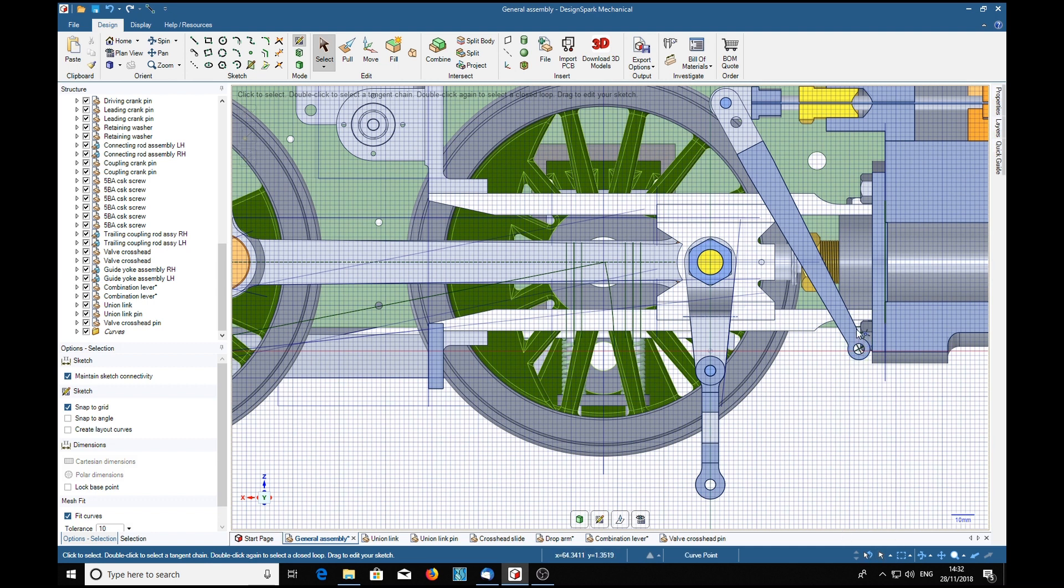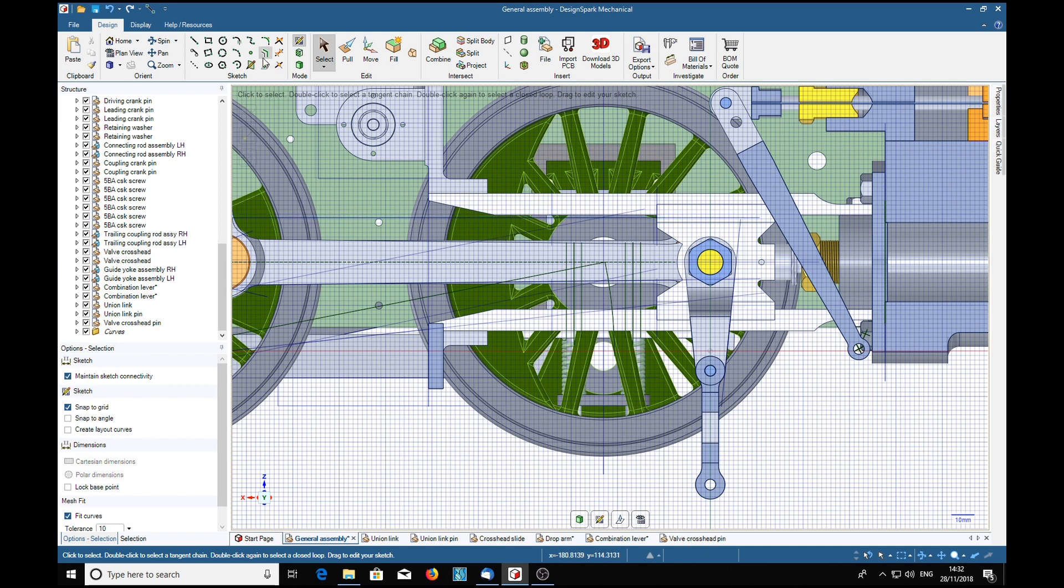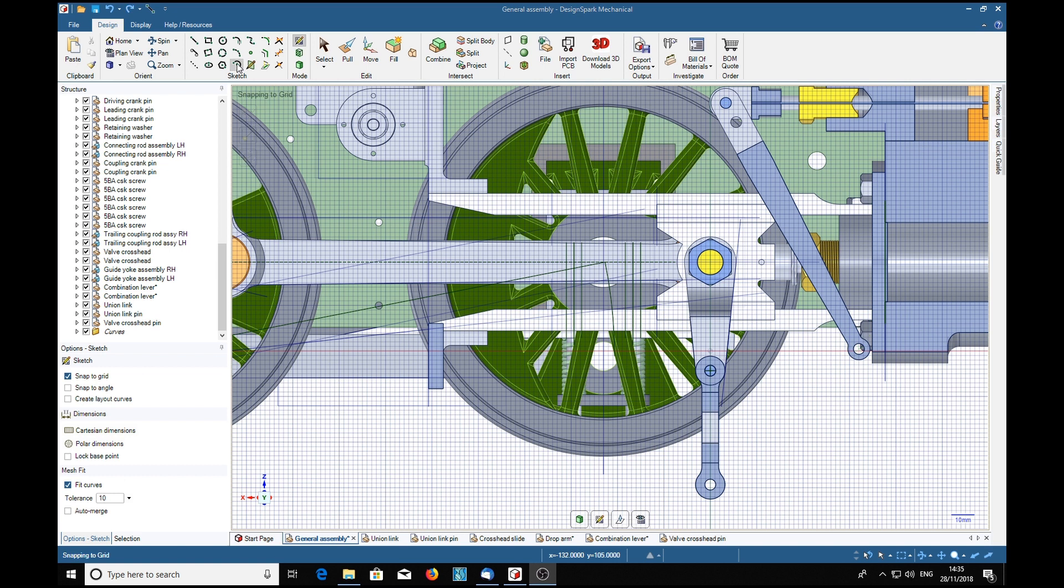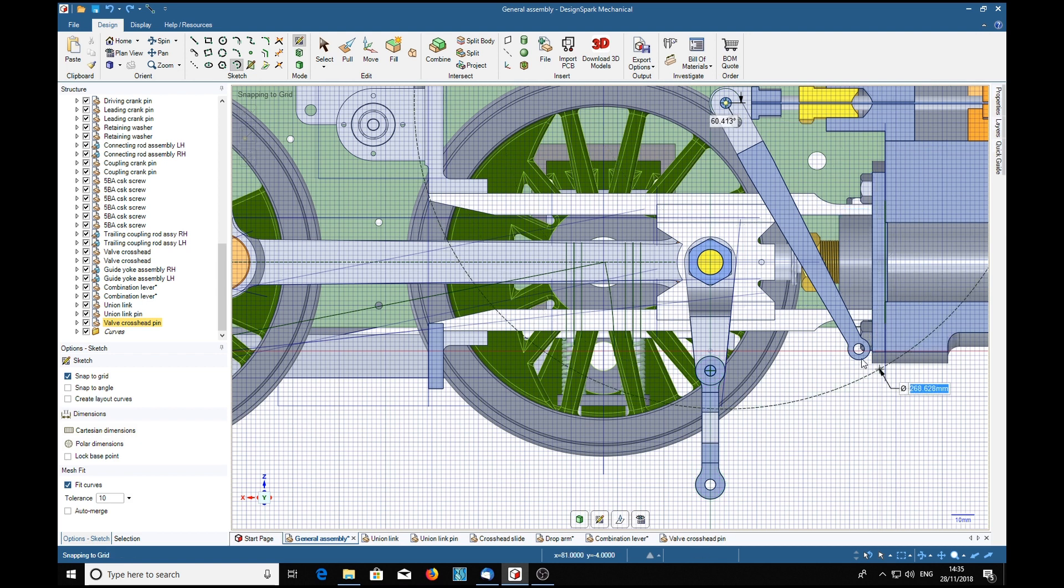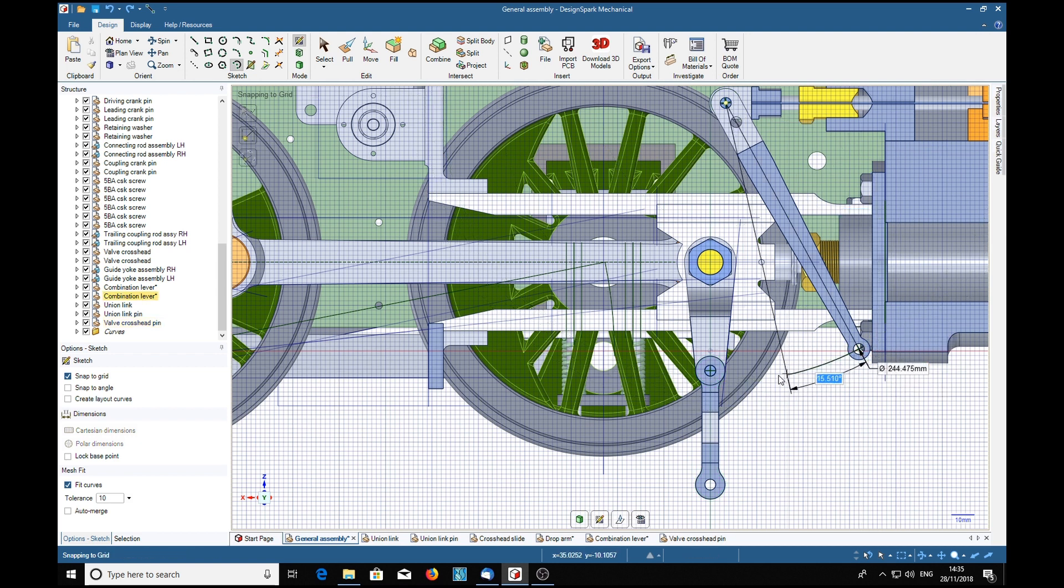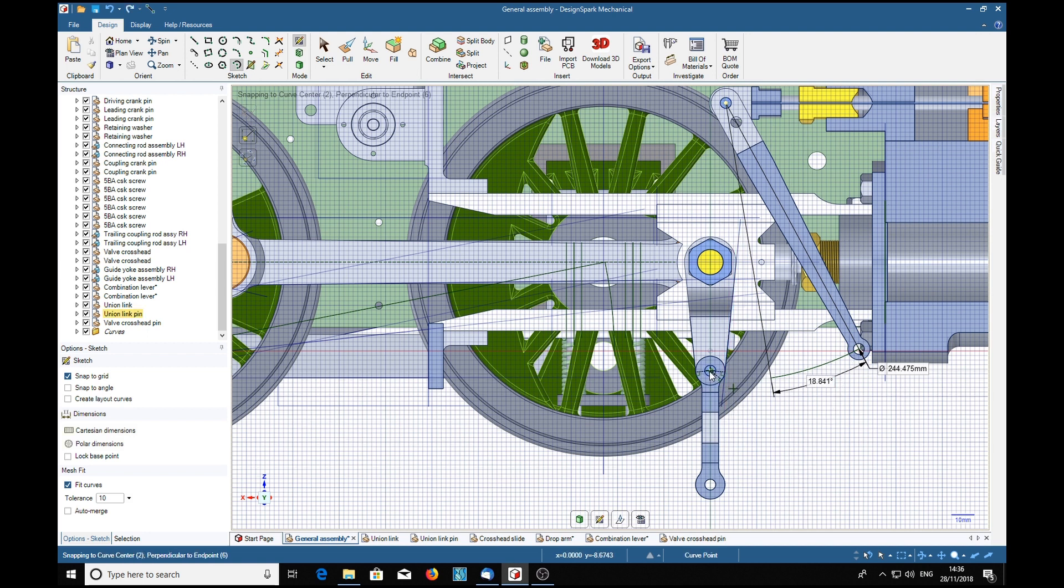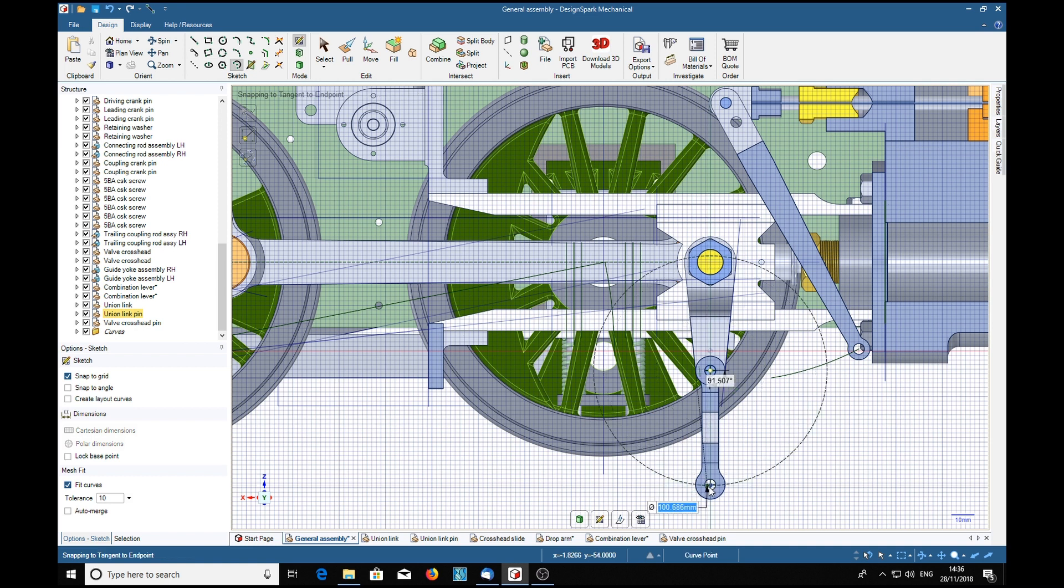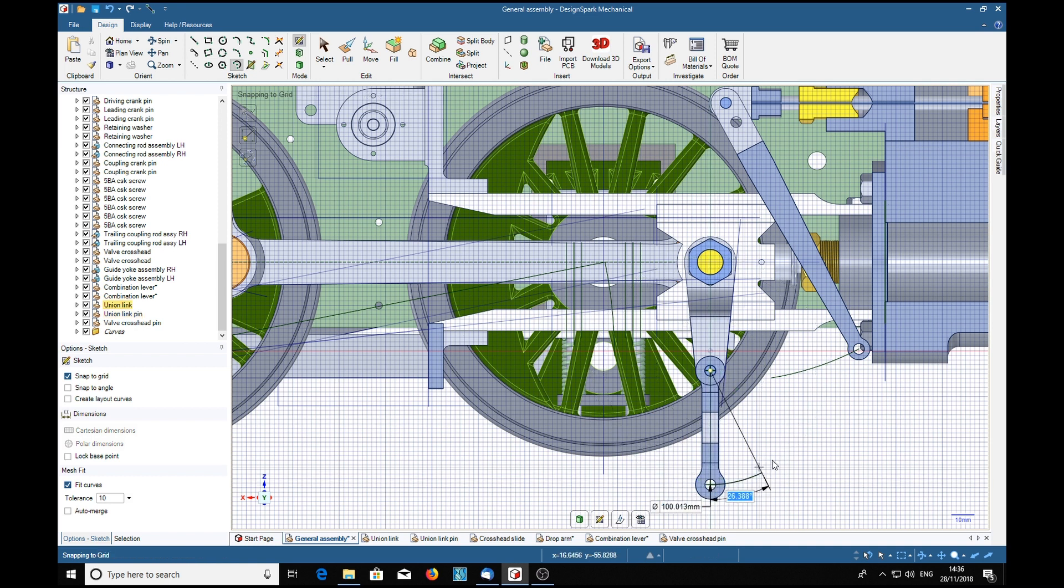Now we're going to make a couple of arcs that will intersect at some point along here, so up here with this tool, sweep arc. Do a sweep arc from that pivot point around to here somewhere, and a sweep arc from that pivot point so that it intersects.